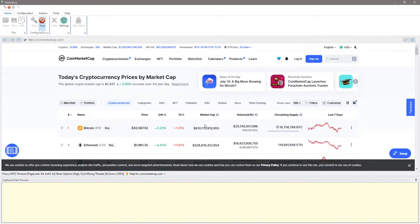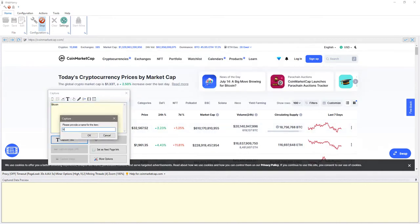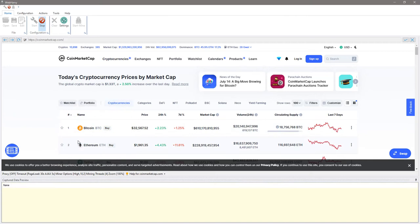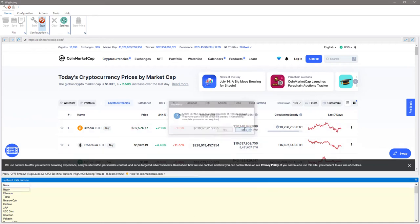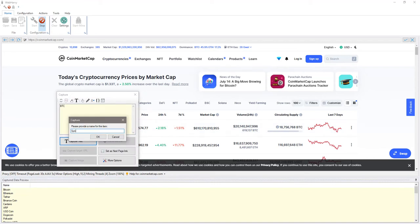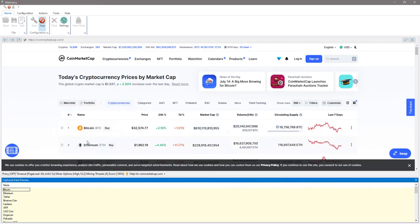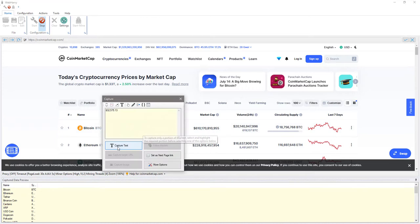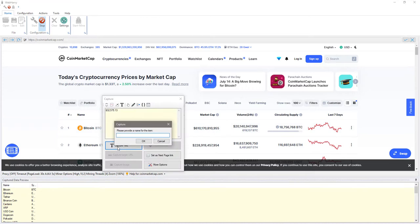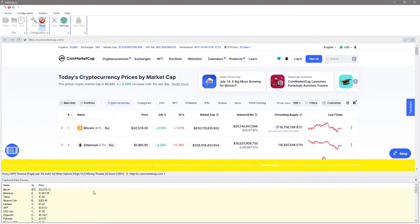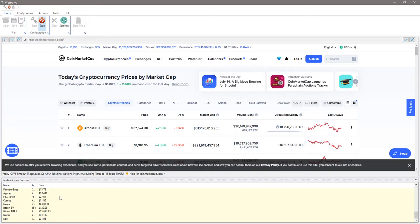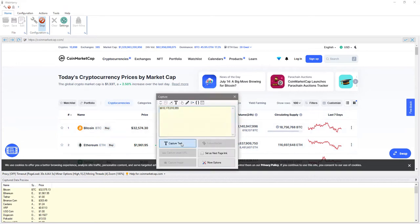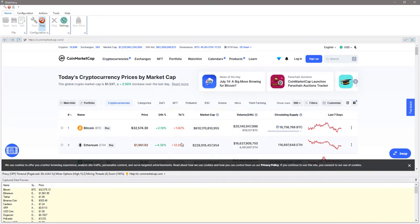We can scroll back up and get the name of the currency, the symbol, and price. You can see that Webhavi automatically selects subsequent values for the next currencies and it automatically fills all these details in the capture data preview window.